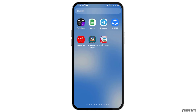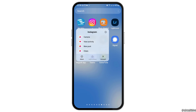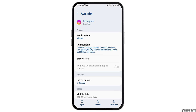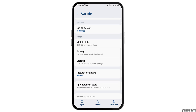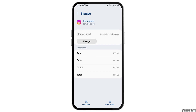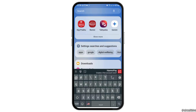First of all, you have to find the Instagram application on your mobile device. You have to tap on it and go to the app info option. After going to the app info option, you can see an interface like this. Here you have to tap on the option of storage and then go to the option of clear data and then also go to the option of clear the cache.